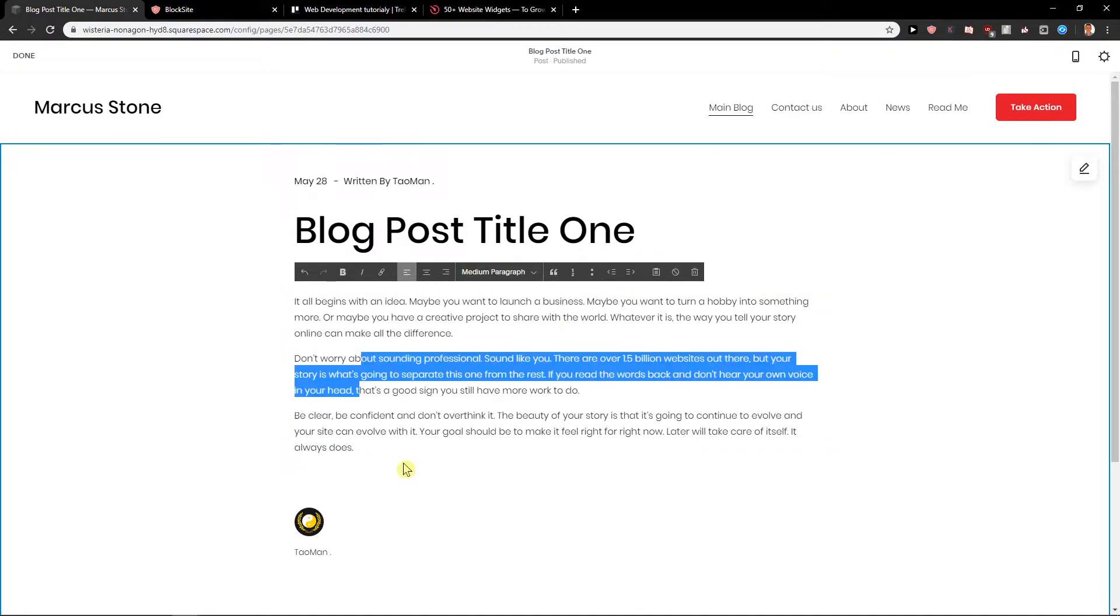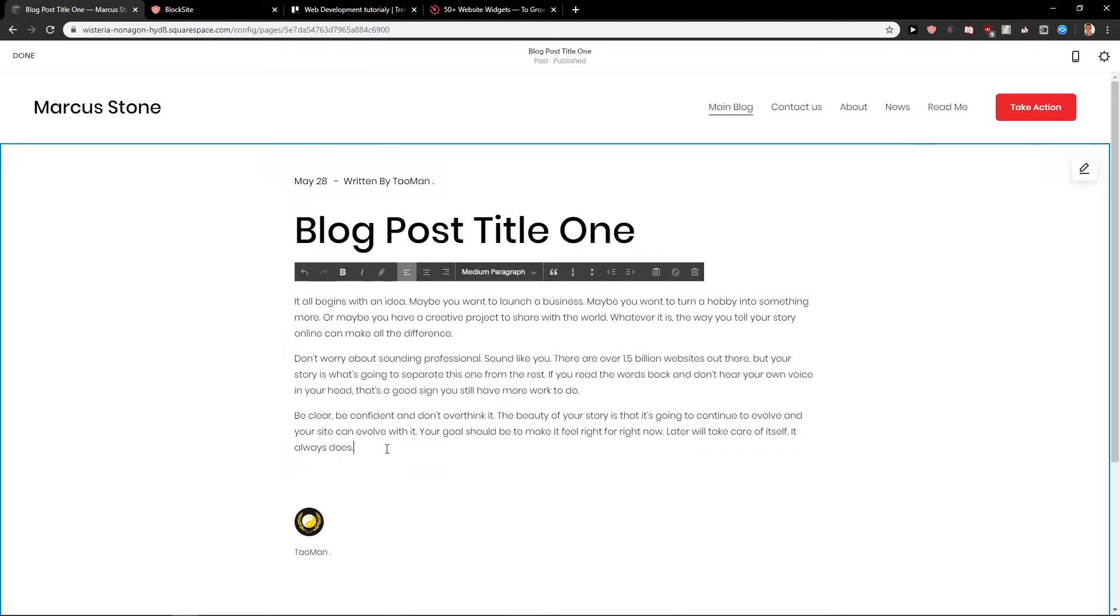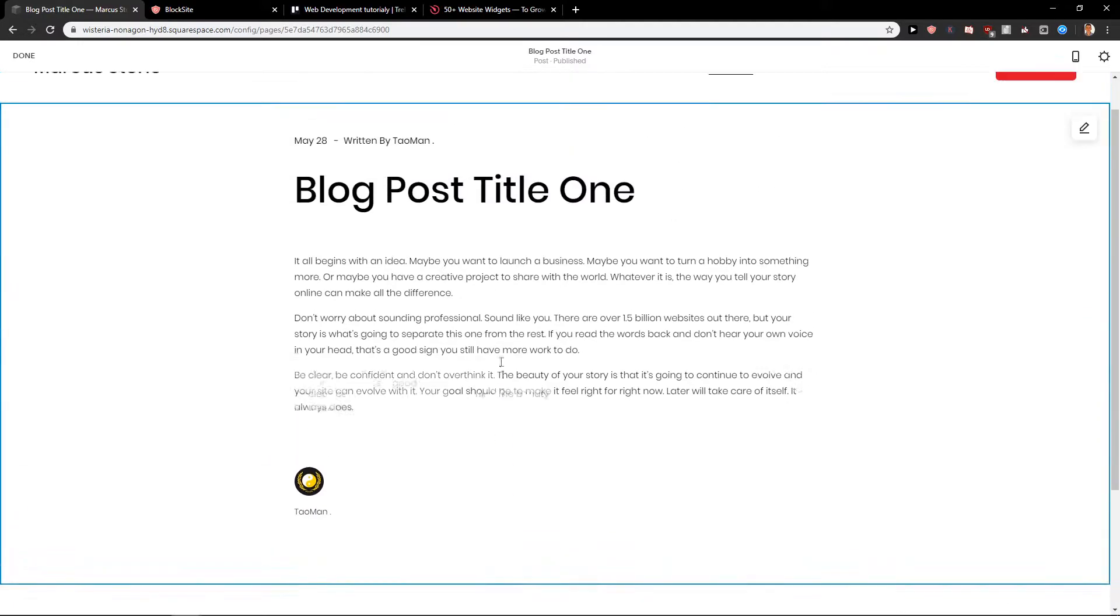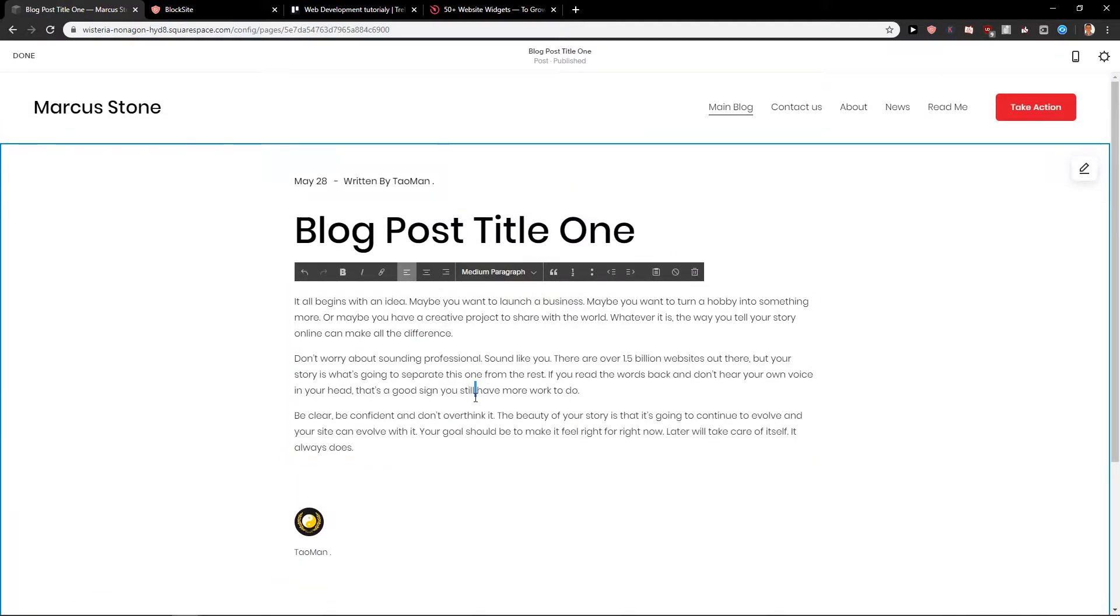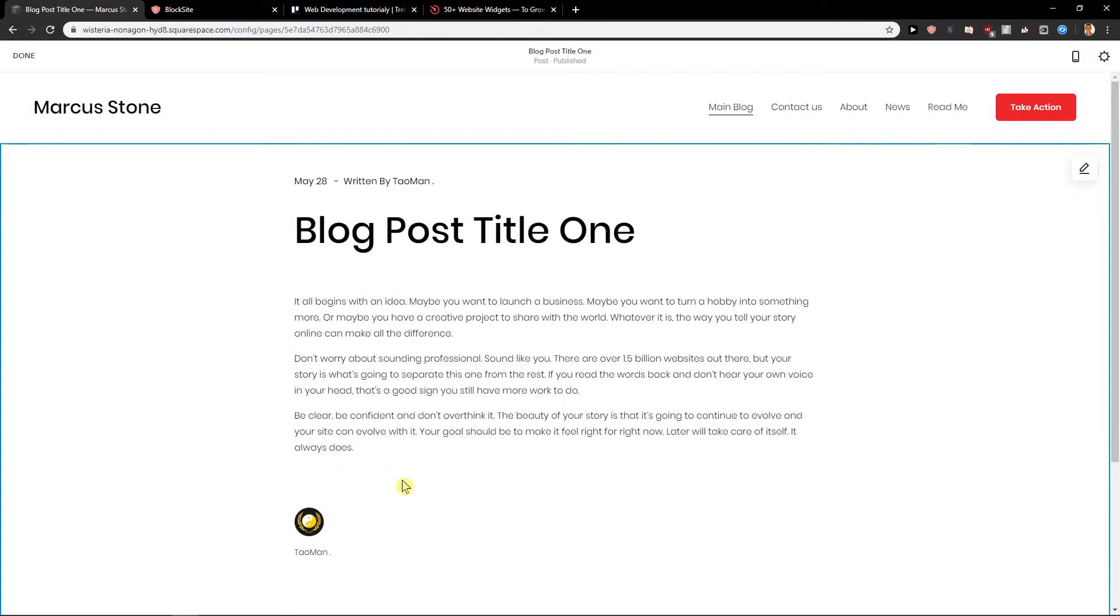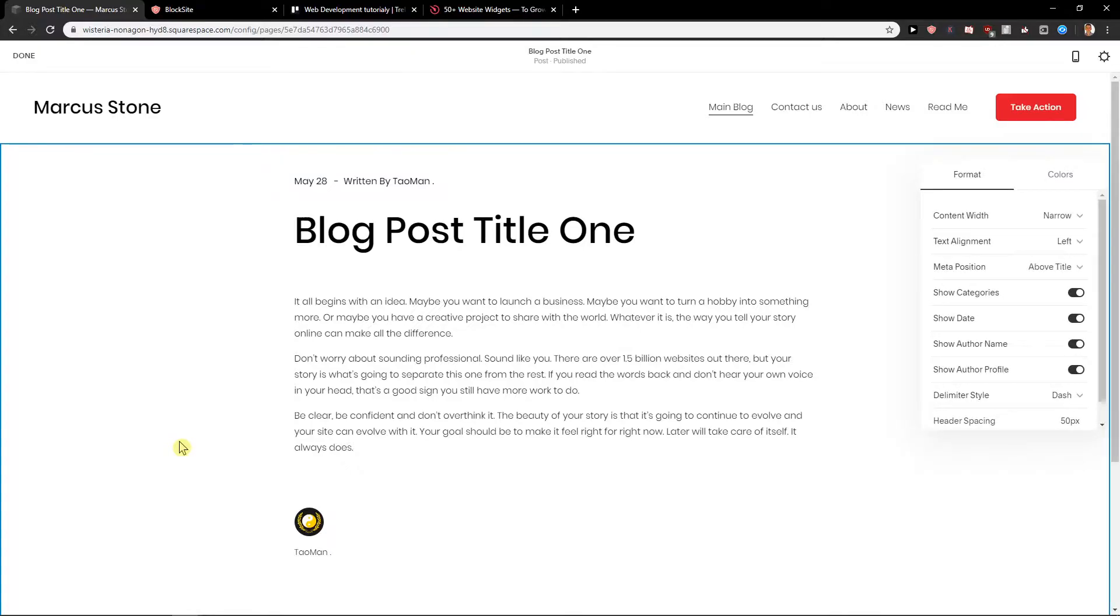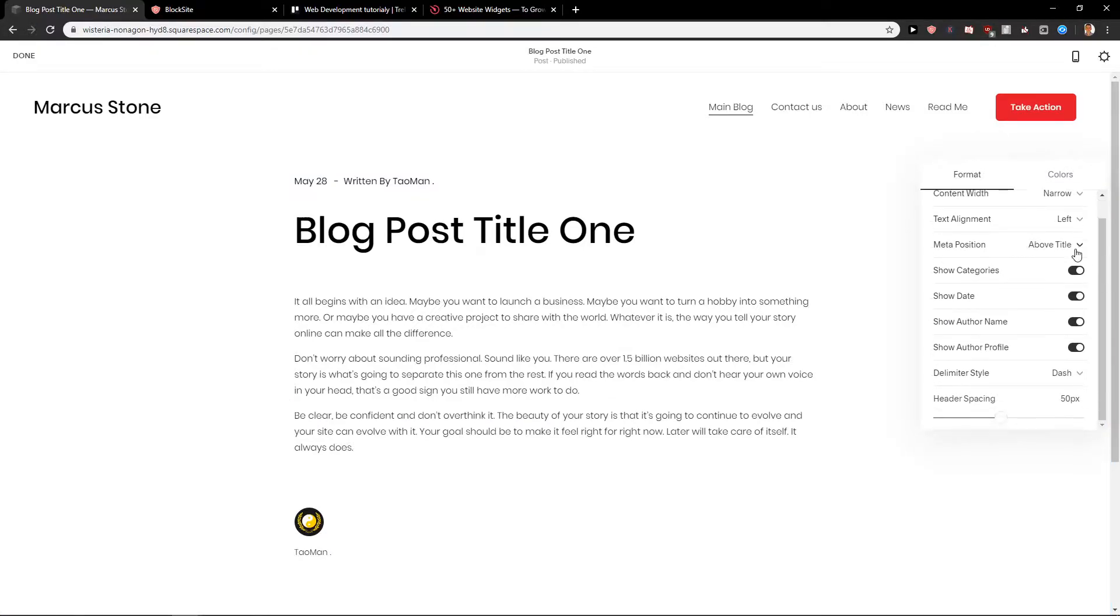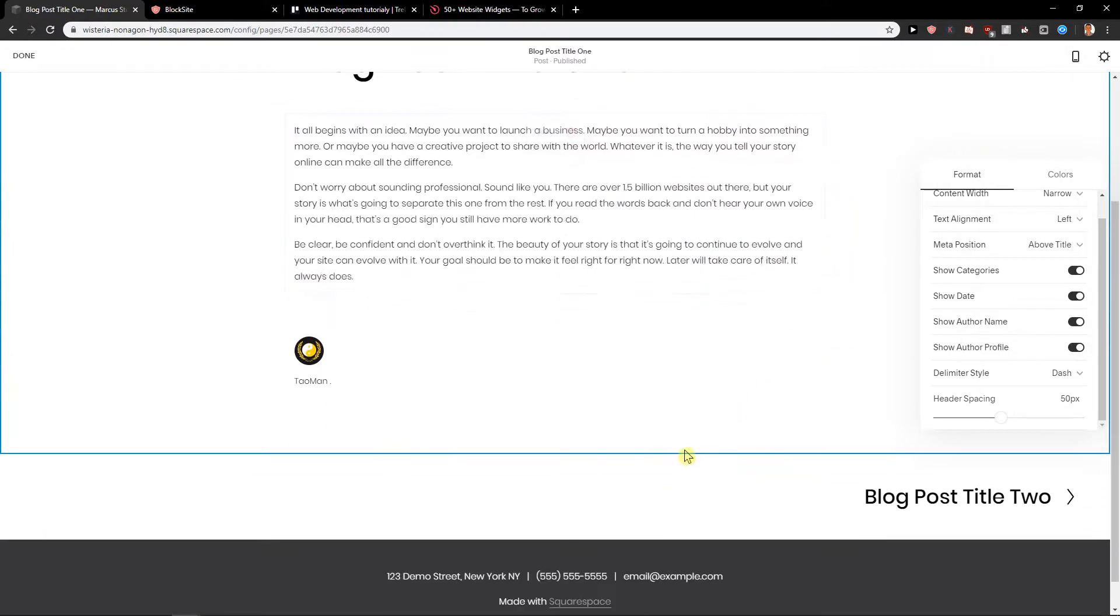Let's say that I'm going to edit and you can just easily edit text, it's really simple. What you can also do is to add links, you know how it works. Then you have content with text alignment, meta position, dash, etc.